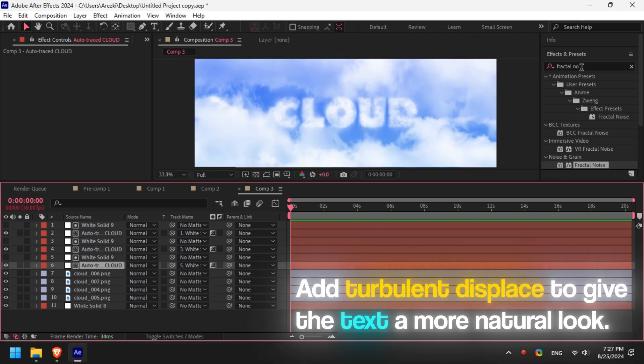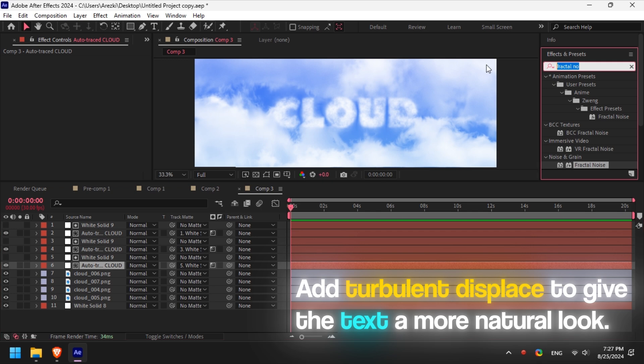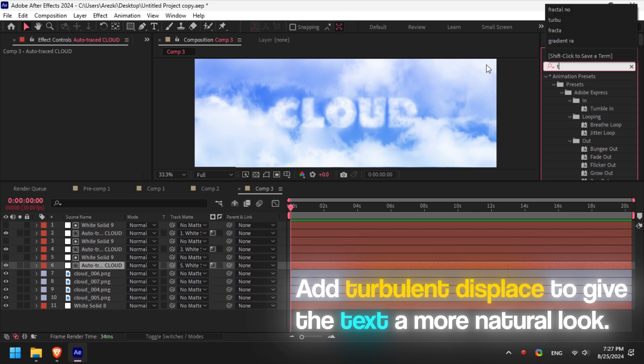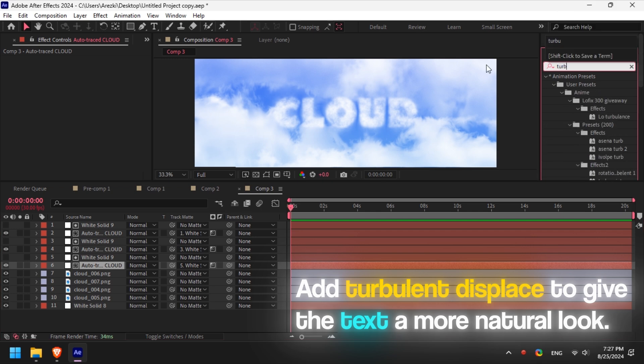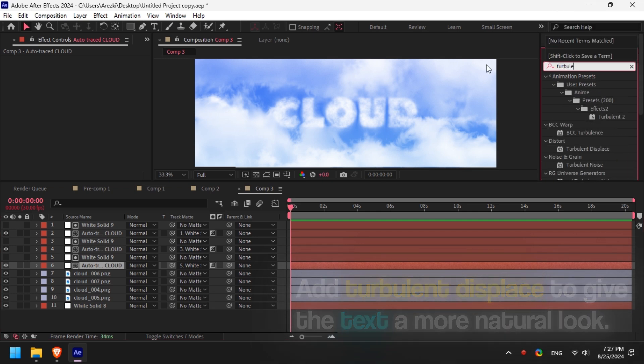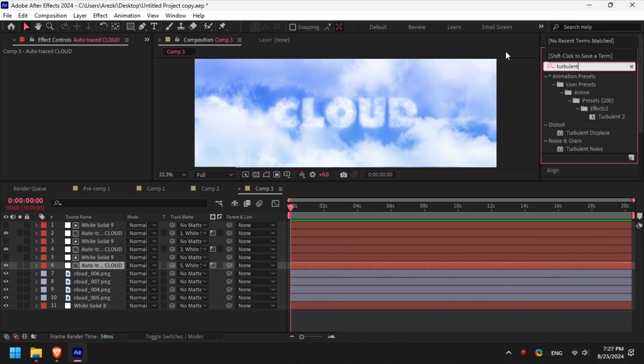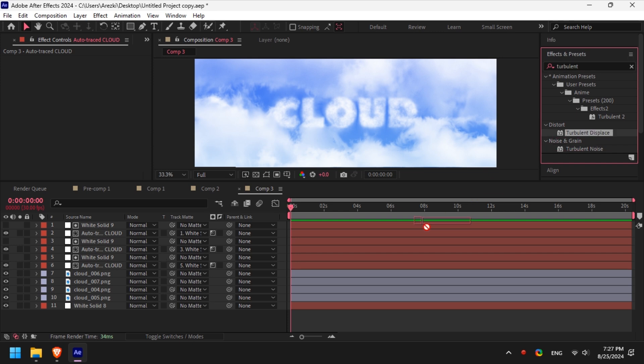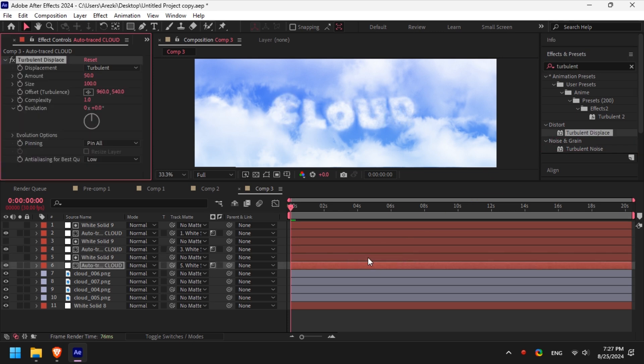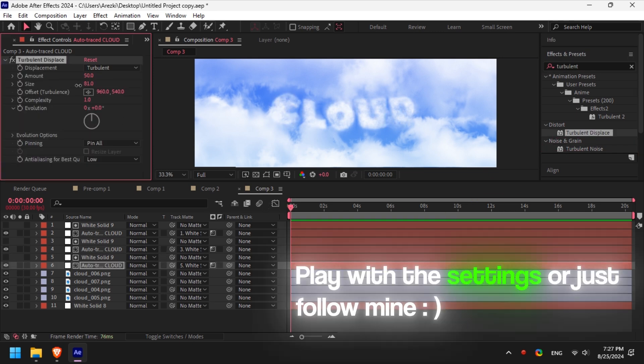Go to the effects tab and add turbulent displace. It will give the text a more natural look. Play with the settings or just follow mine.